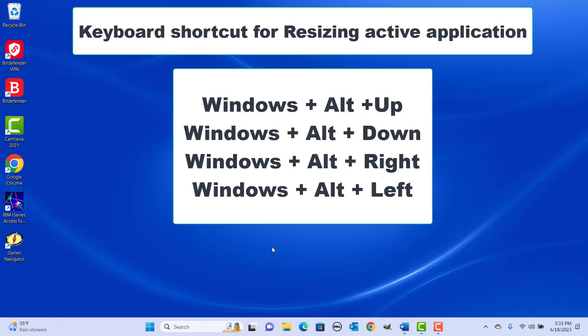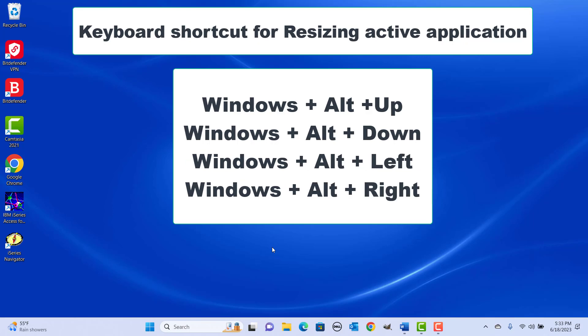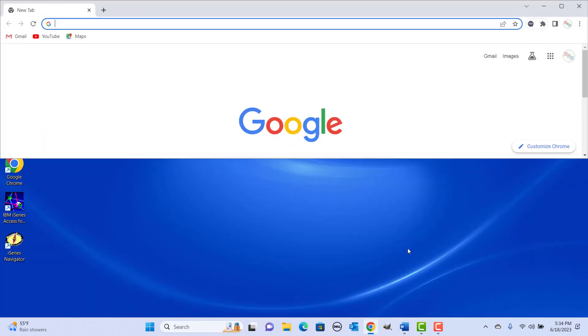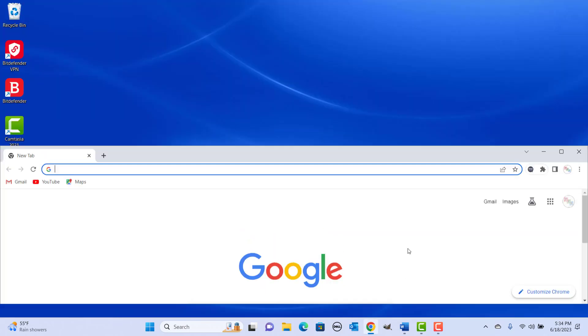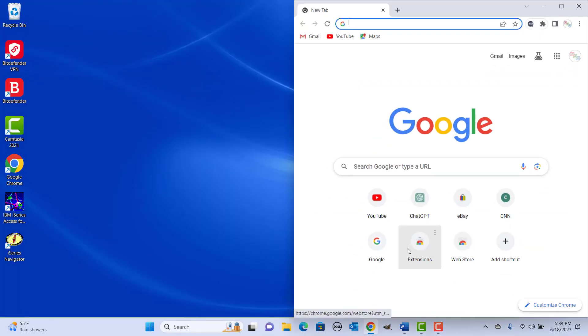Keyboard shortcut for resizing the active application to half the screen — top, bottom, right, or left: press Windows plus Alt plus Up, Down, Left, or Right arrow keys together. You can see the application resized based on the arrow key pressed.